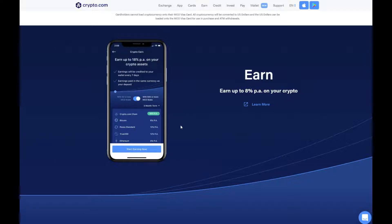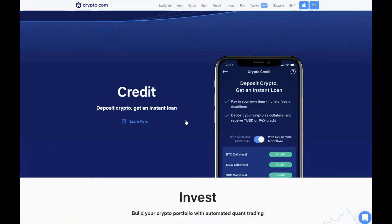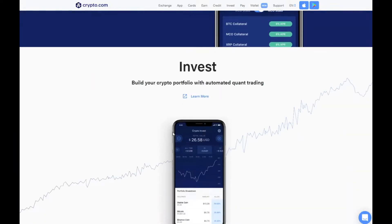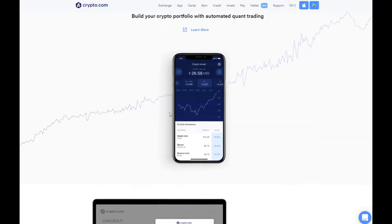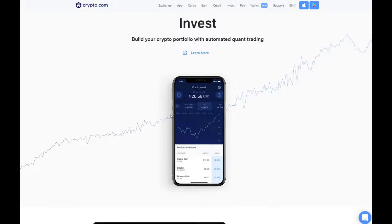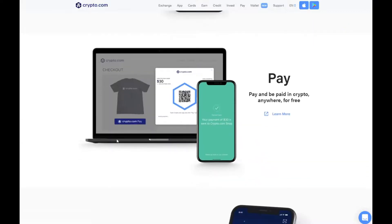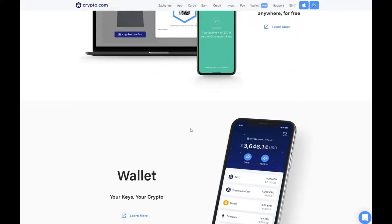Earnings are paid in the same currency as your deposit. You can get credit, pay in your own time with no late fees or deadlines. Deposit your crypto as collateral and receive either TUSD or PAX credit. You can also invest and build your crypto portfolio with automated quant trading — if you want to buy a specific coin you like, it will automatically invest for you over a certain period of time. You can also pay and be paid in crypto anywhere for free, which links with the card so you can use the app as you would use a card.